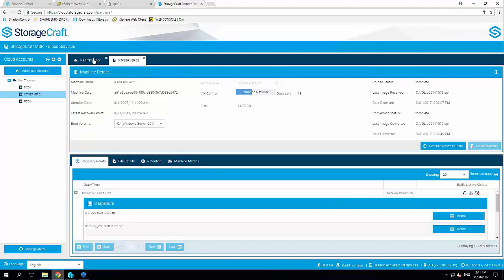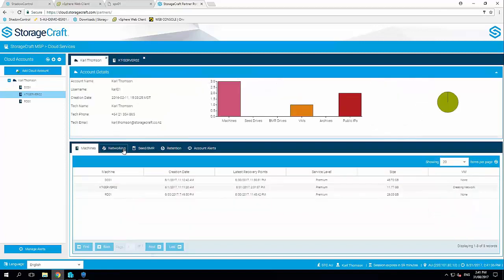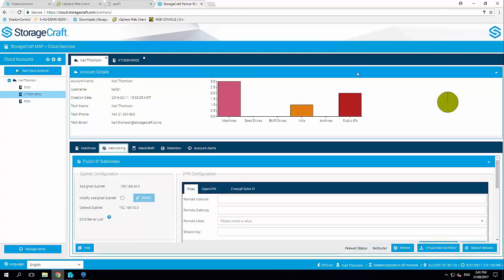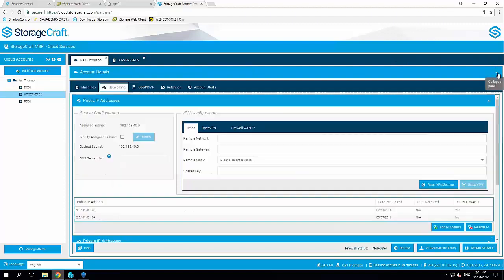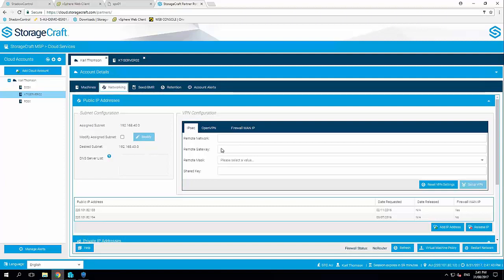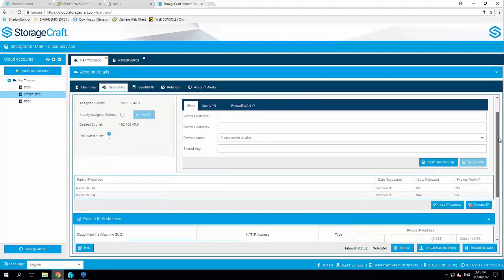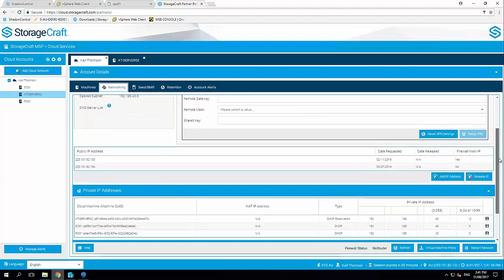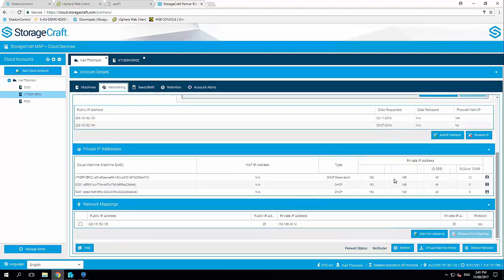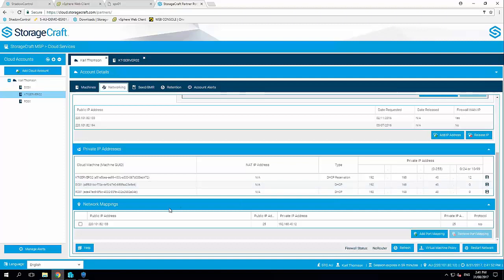So just while it's starting up the network in the server, if I just jump across into the account here and click on networking, you can see here the comprehensive networking capabilities we have. You can choose the subnet you want to run in our cloud. You can configure IPsec or OpenVPN for individual users. You can request public IP addresses. You can define all your private IP and DHCP reservations in our cloud and perform network mappings for any port forwards that you need into the cloud. So this is very comprehensive. You can also request our advanced networking feature which can expose the entire firewall and give you extended capabilities across any type of networking requirement you have in our cloud.